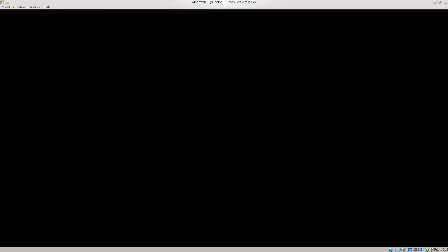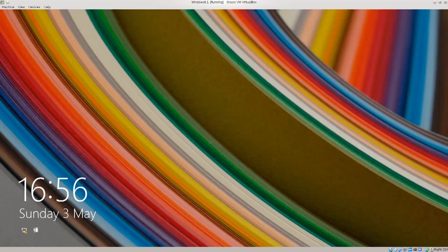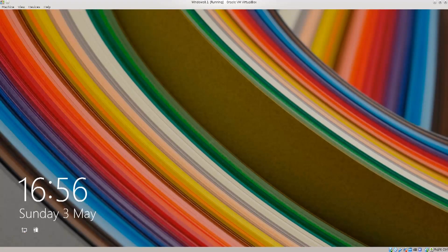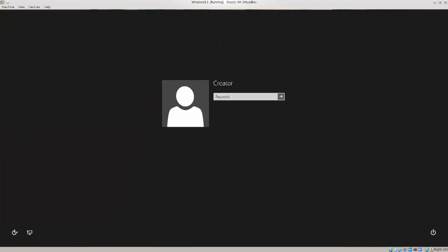So you might have noticed that even though I've clicked reboot at the end of the Red Hat installation, I am booting now into Windows 8.1. And you might think this to be an error or something of that kind, but I assure you it is not. Everything is working as it should be working.